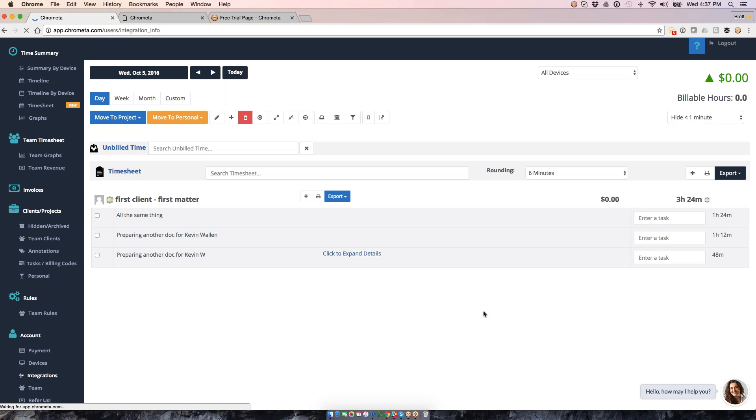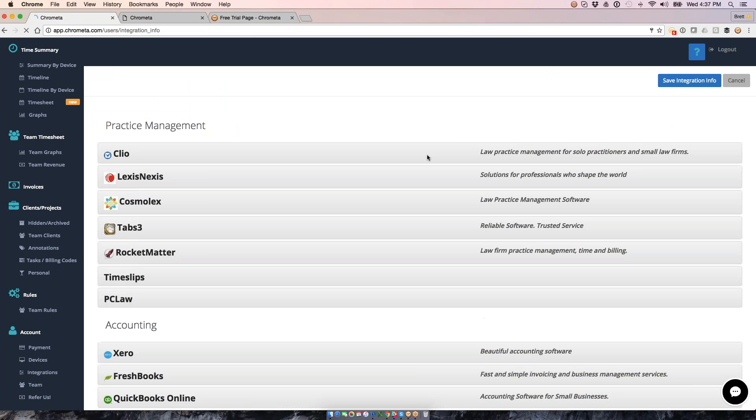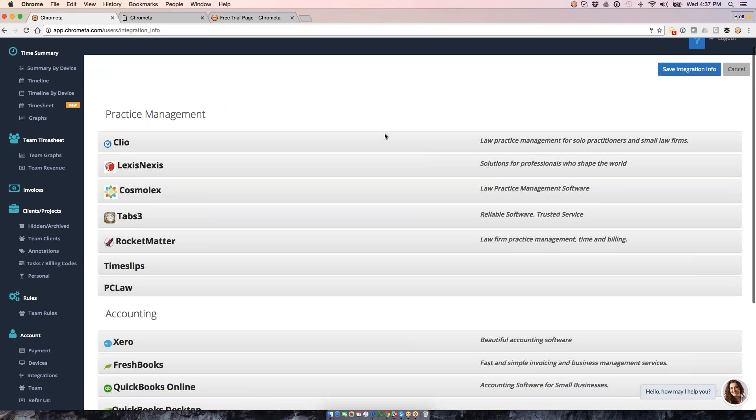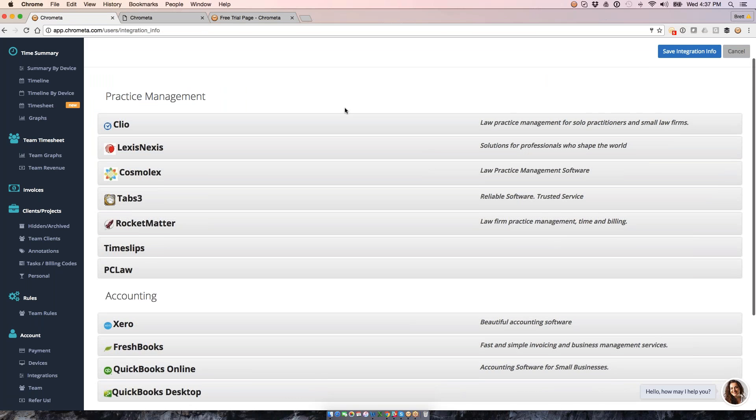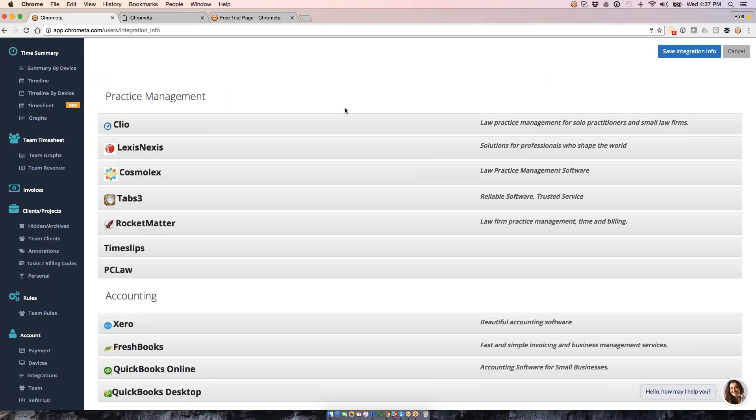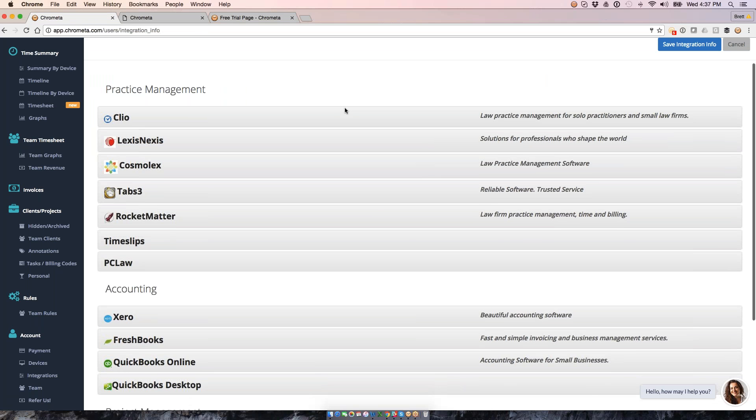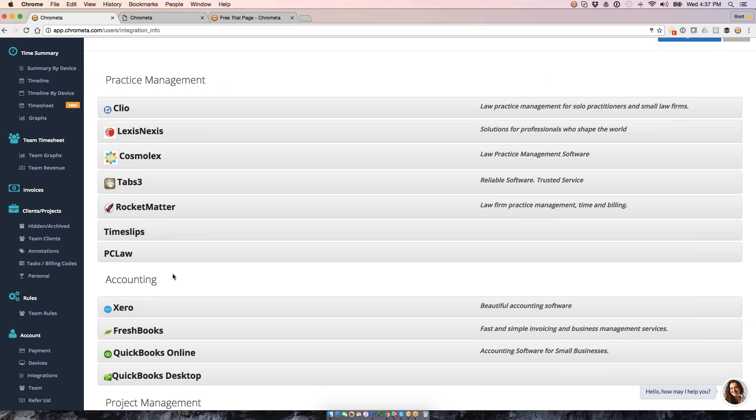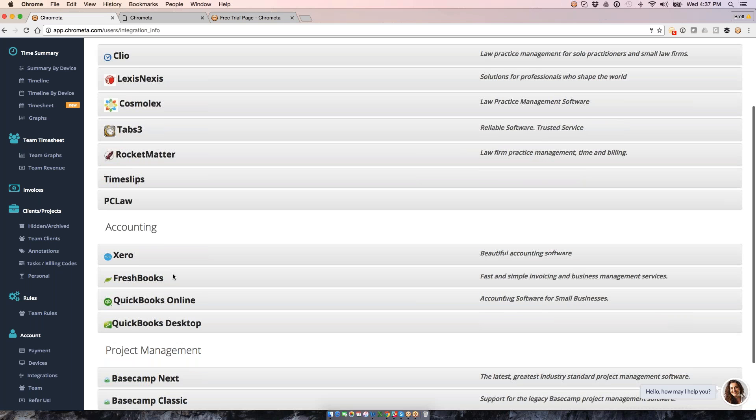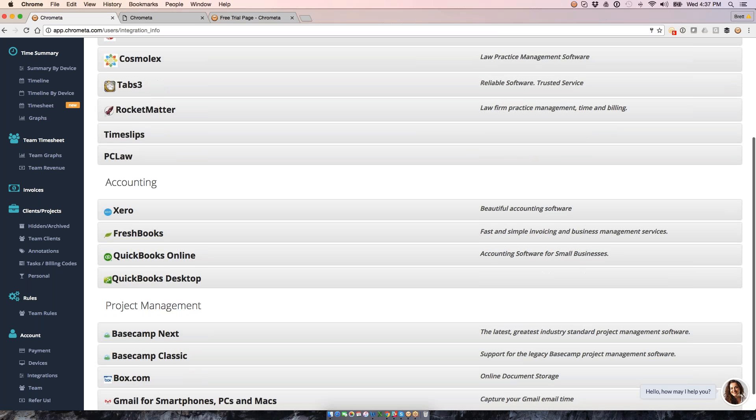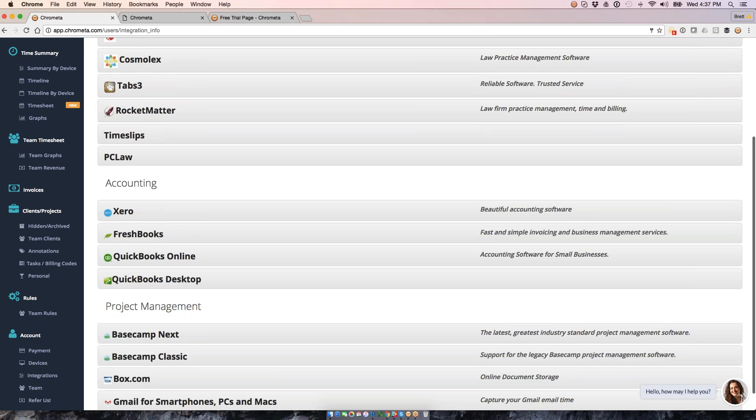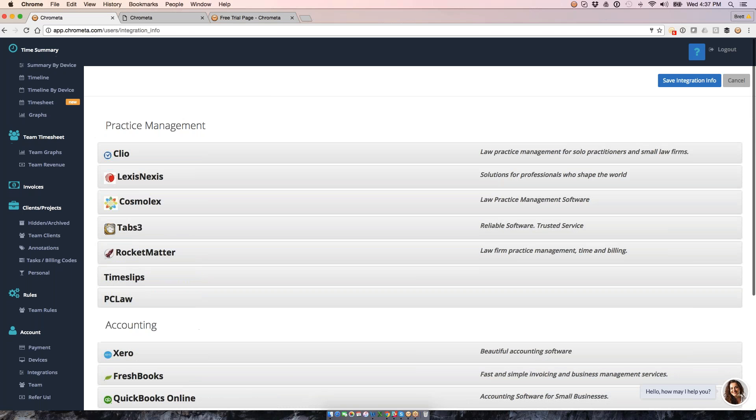Let me give you the current list of kind of who's who. So on the practice management side, these are the systems that we integrate with. All the major accounting systems, all the major SaaS accounting systems, at least, accounted for here, QuickBooks Online, FreshBooks Zero, and then we've got Basecamp on the project management side of things.